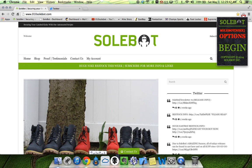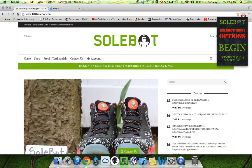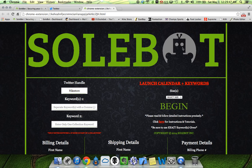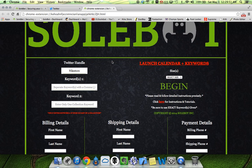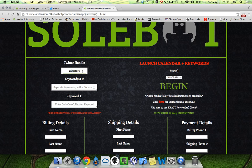Of course you're going to have to input your options before you click begin, so you're going to head to the options tab and it'll take you to the options page. Now once you're here you'll enter your Twitter handle. For our Twitter handle we're going to use SoBot.